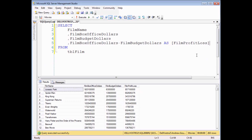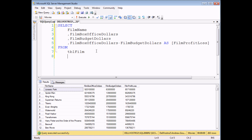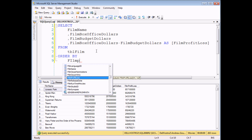You can sort a query based on a calculated column, just as though it was a built-in column in a table. The best way to do this is by first of all adding an alias to your calculated column, just as I have done here — film profit loss. So I'm going to add an order by clause to the end of my select statement, and I'm going to choose to order by my film profit loss.